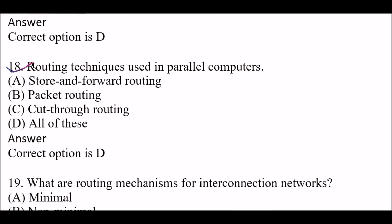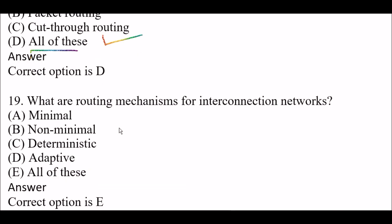Next question: routing techniques used in parallel computers — option A, store and forward routing; option B, packet routing; option C, cut-through routing; option D, all of these. The right answer is option D, all of these. Routing techniques in parallel computing include store and forward routing, packet routing, and cut-through routing.